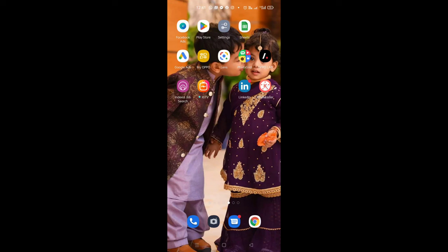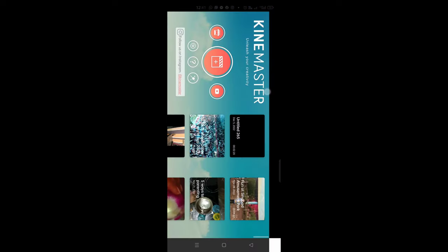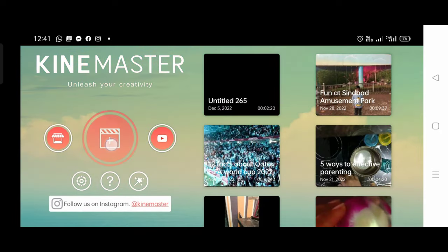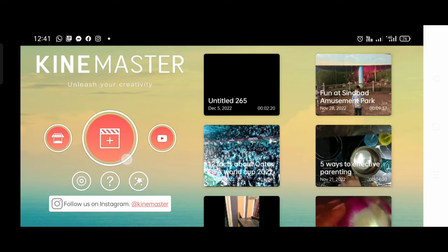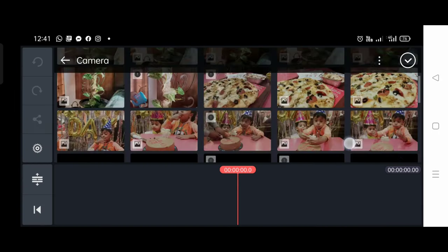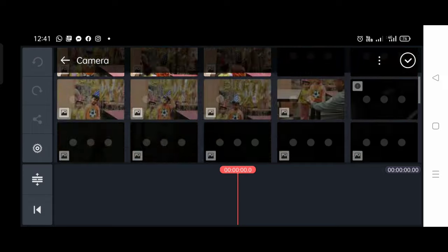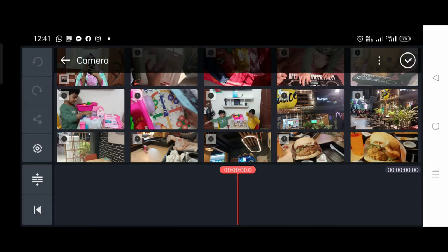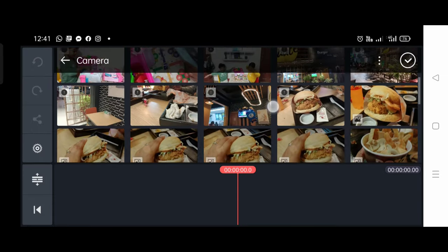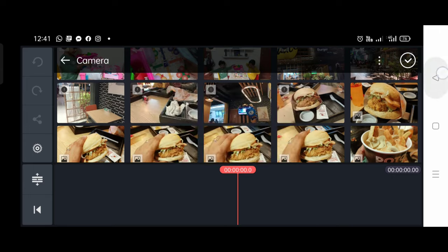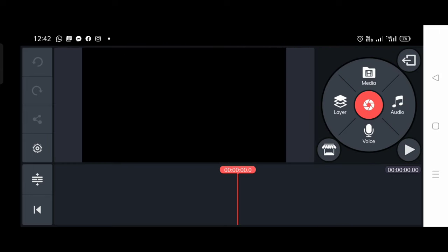So guys, recently I was trying to use my KineMaster and I had made a new video. I opened my KineMaster and selected the media. I had selected my video in the camera roll. The resolution of this clip is too high and is not supported by KineMaster on this device.